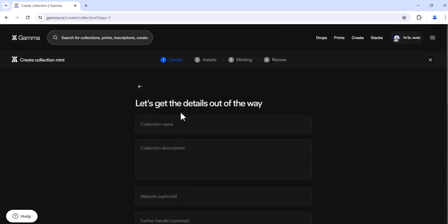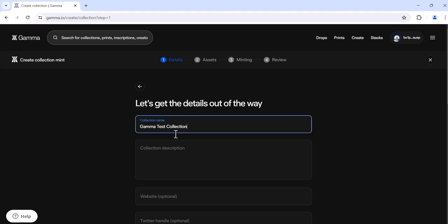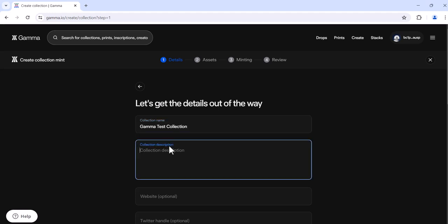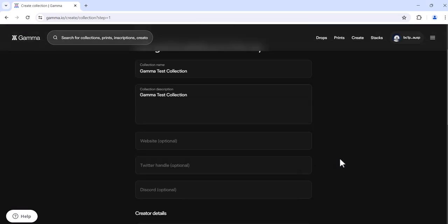First you're going to get some of the important details out of the way. You'll place your collection name, description, you can then place your website, your Twitter and your Discord. These are optional, however if you do have any or all of the three, we recommend that you do put them so that the potential minter and collector can check you out, learn more about you, and connect with you and your community.